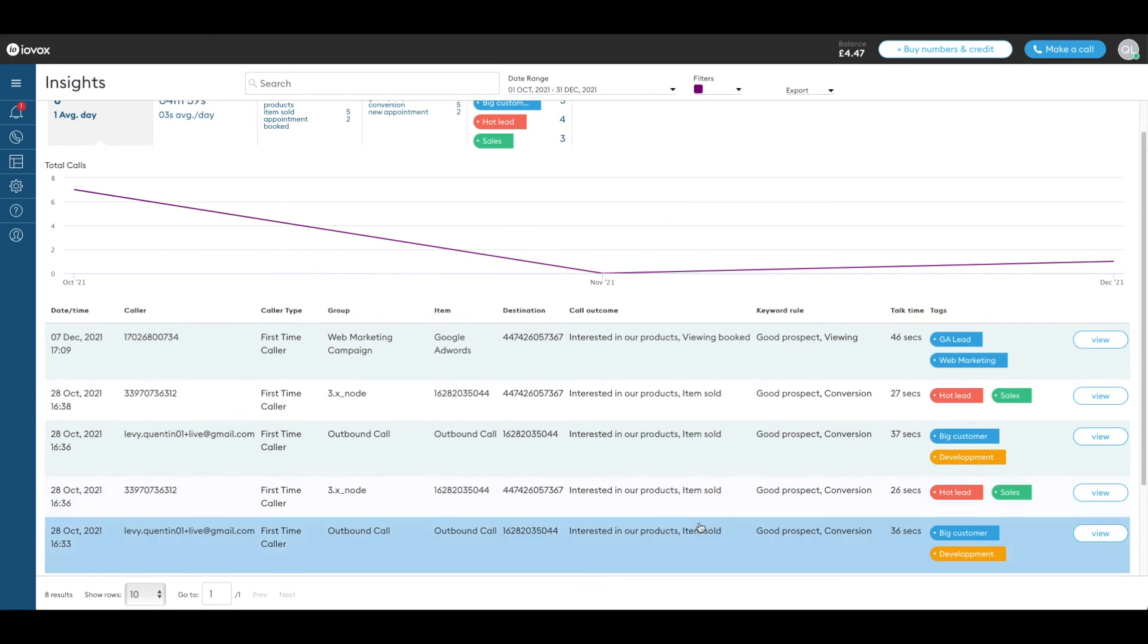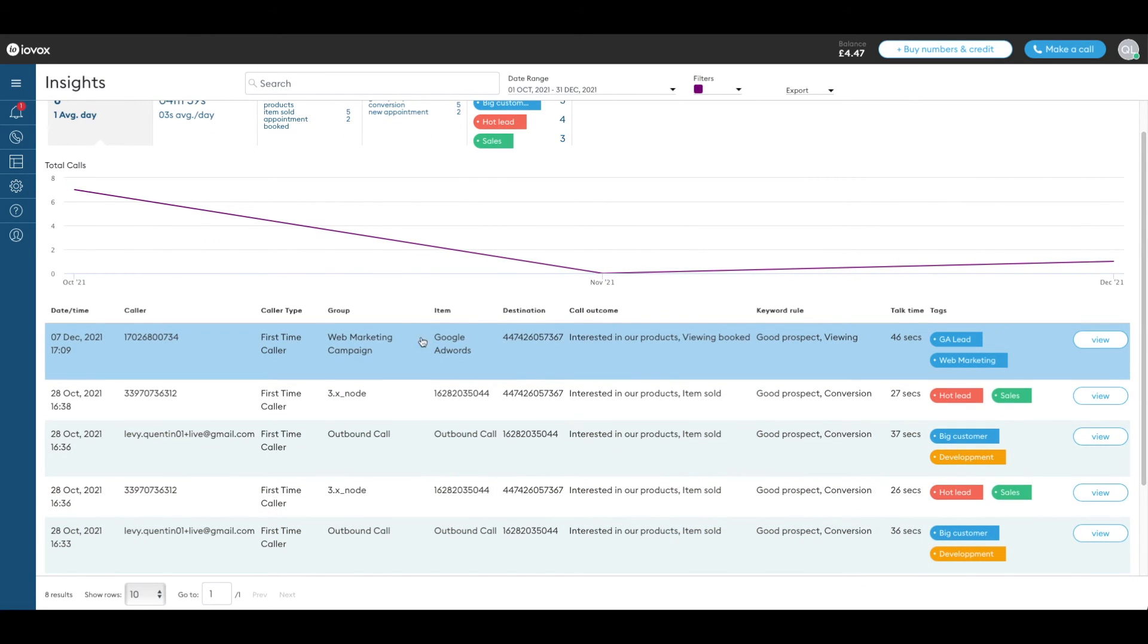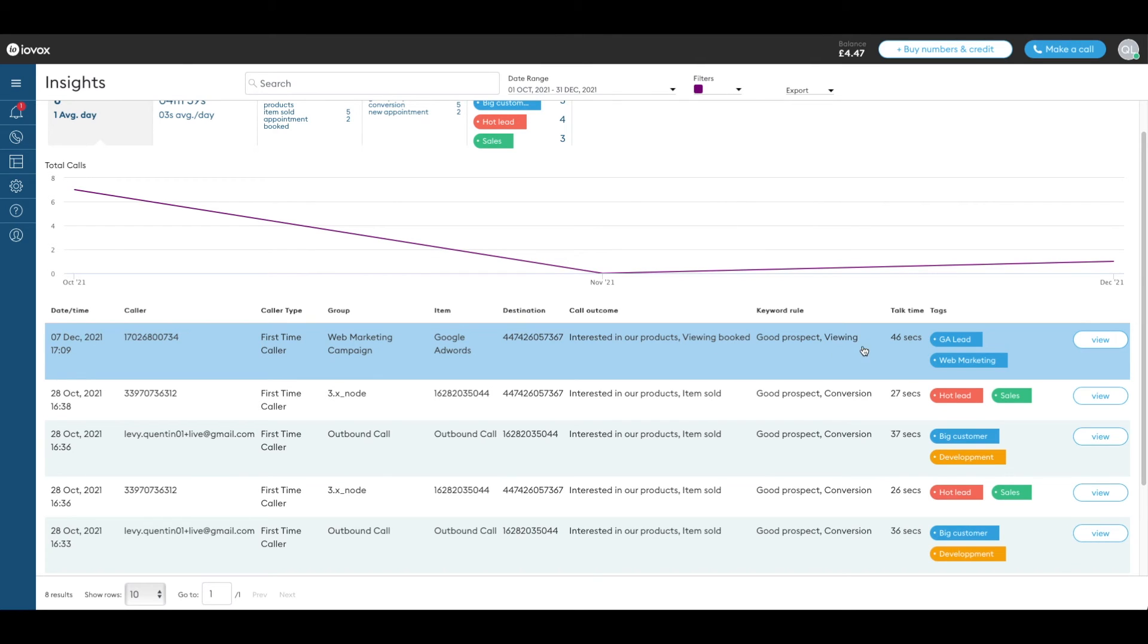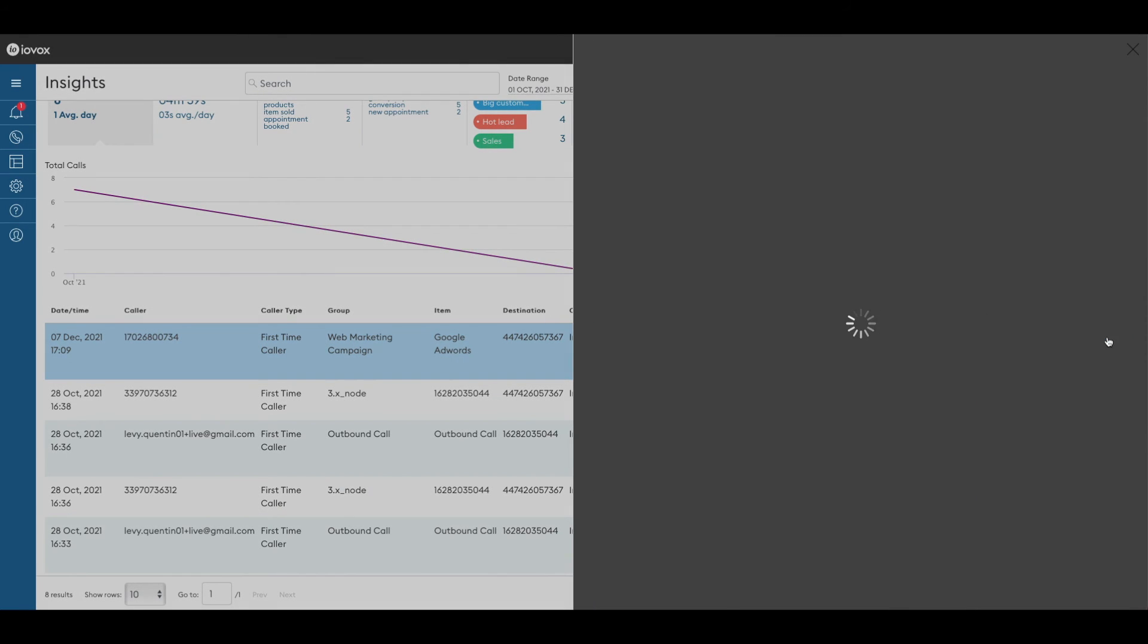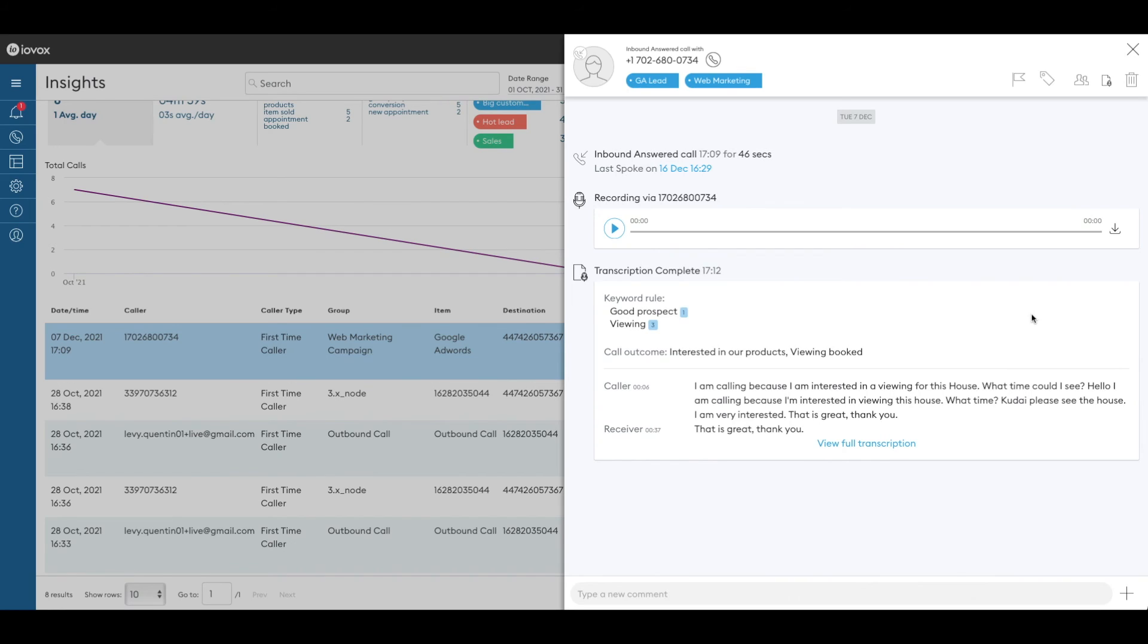I'm interested in this specific call. This is a call from our web campaign and it looks like the caller wants to book a viewing. Great! Click on view and trigger the call details with the side menu on the right.